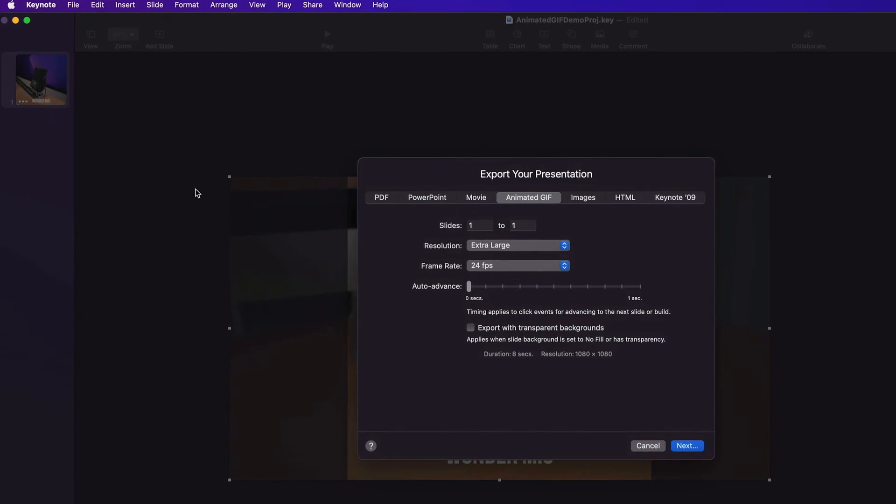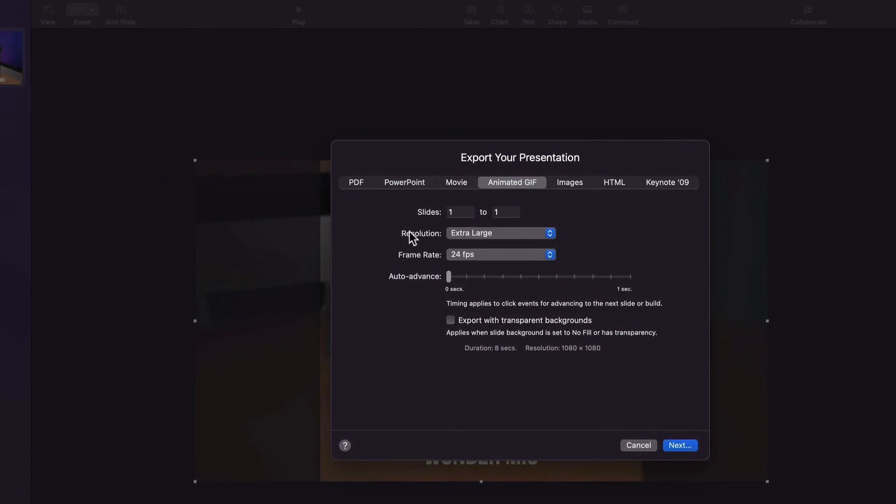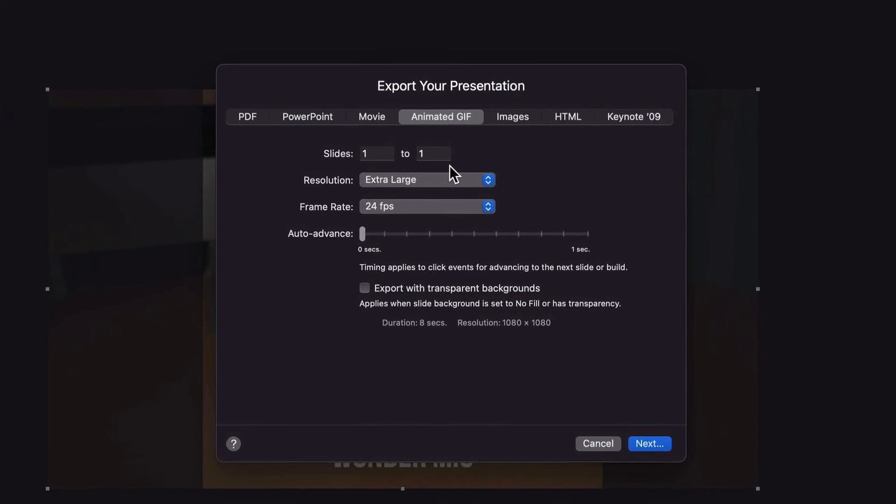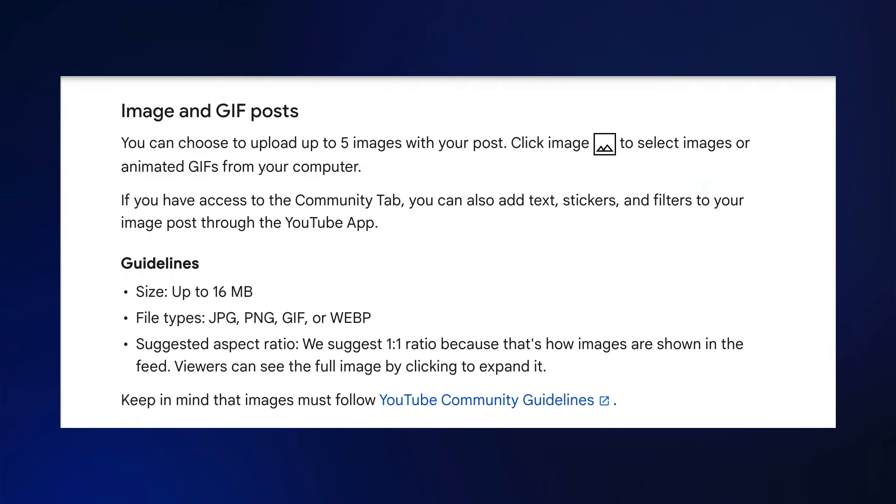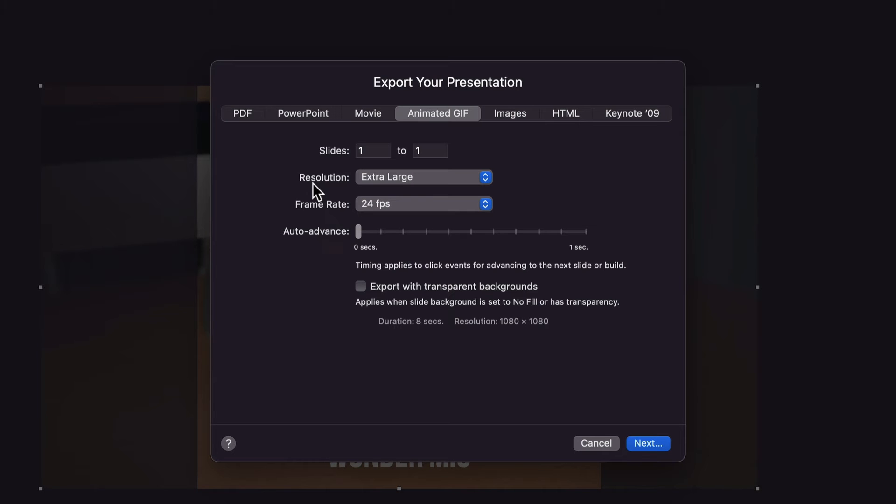I'll leave Slides set to 1 to 1 because I only have one slide. These next two settings are important. Remember, there is a file size limit for images posted to the YouTube community tab, including animated GIFs, and that limit is 16 megabytes. These two settings, resolution and frame rate, will help us keep our animated GIF within that 16 megabyte limit.